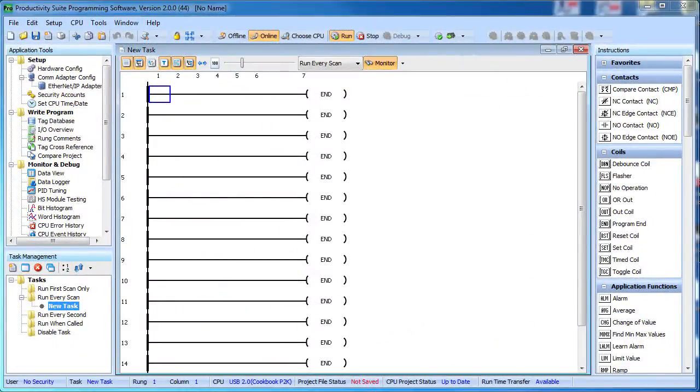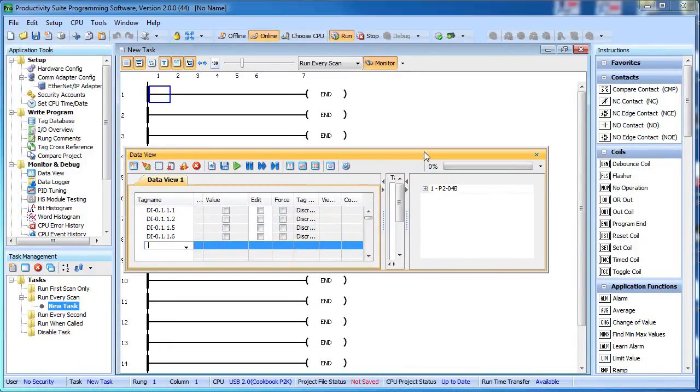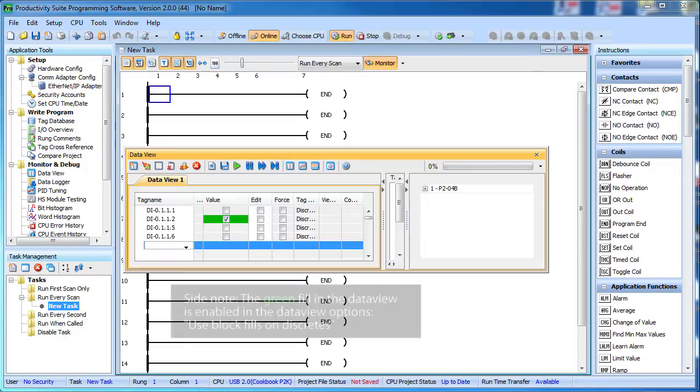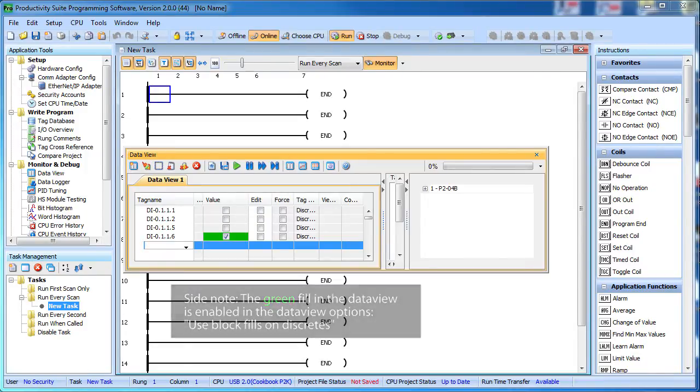If we bring up the Productivity Suite software and connect it to the PLC, we can instantly see the results in the data view. When I pass metal in front of the inductive proximity sensors, we see the result. And when I wave my hand in front of the ultrasonic, we see that result too. Easy.